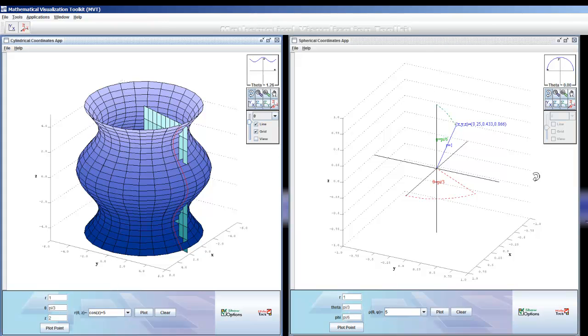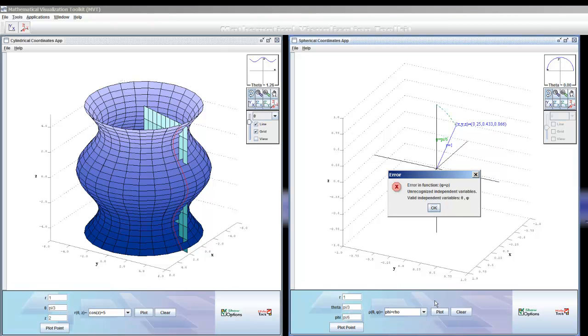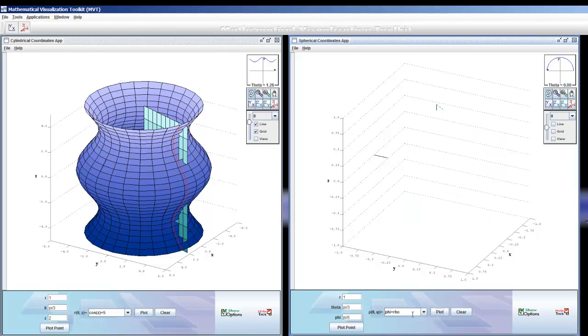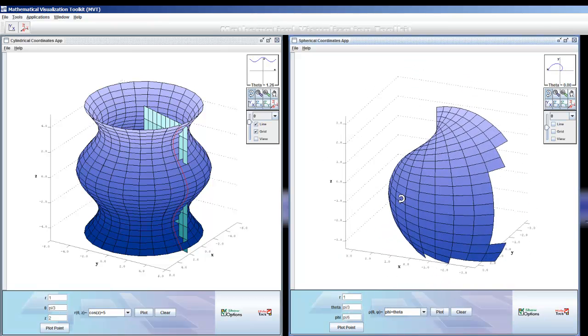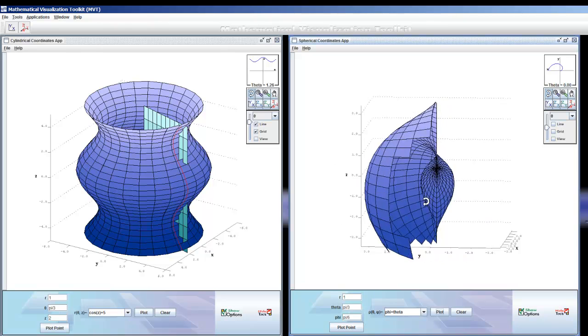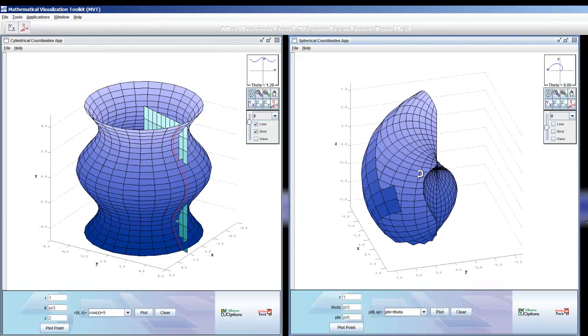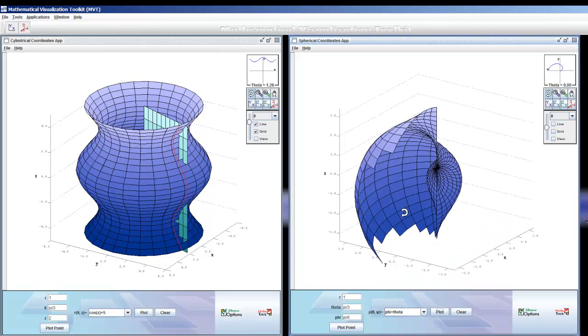And I can do the same thing over here in spherical coordinates. Let's do phi plus rho. Let's just try and see what that looks like. Oh, I'm sorry, it must be phi plus theta. So I'll plot that, and we get this interesting seashell-looking function.